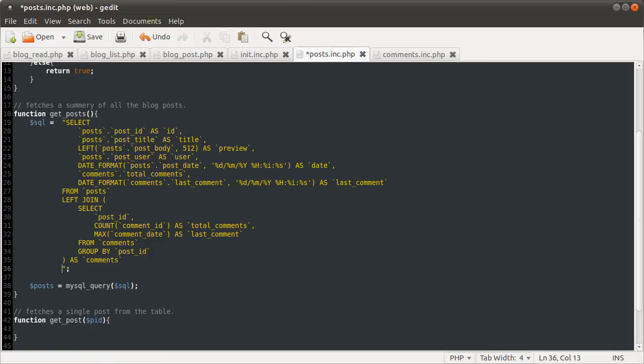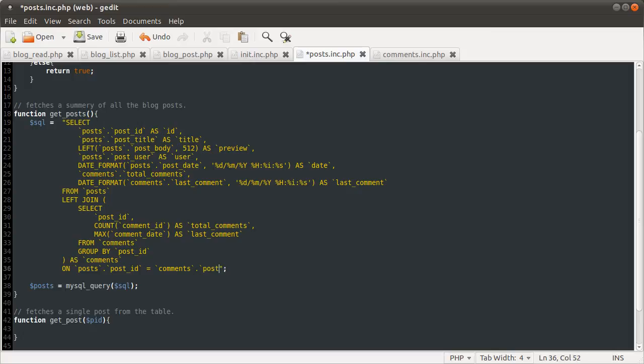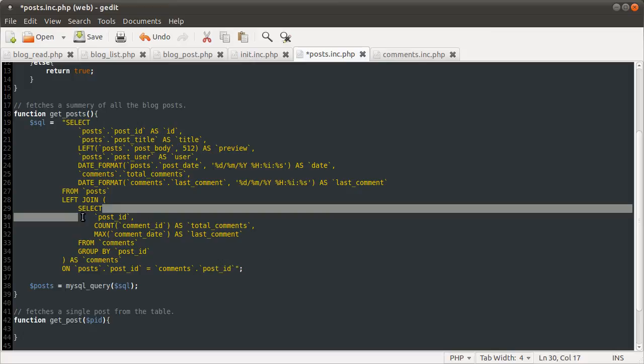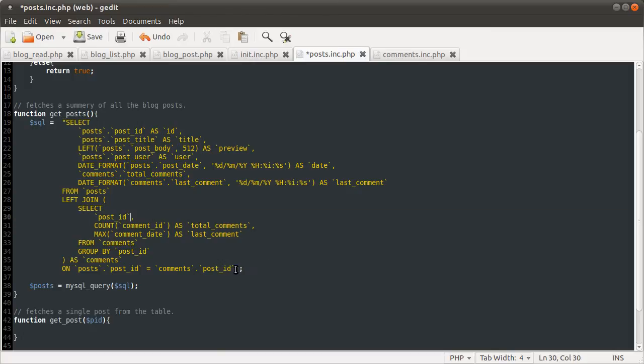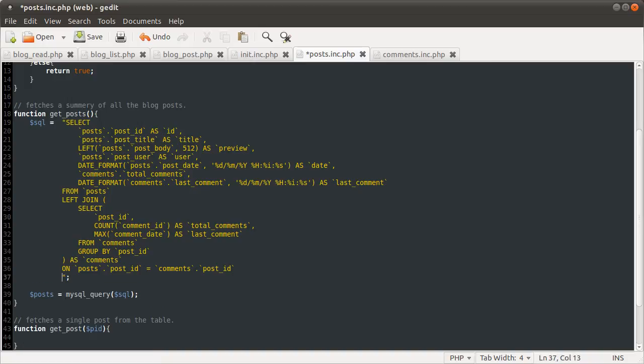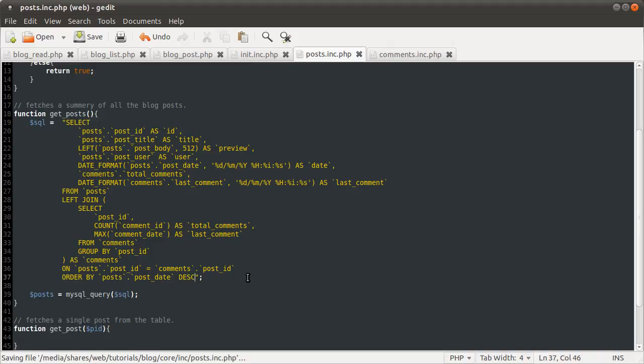What we are going to be joining this table on is posts.post ID equals comments.post ID. Because that's what we had here and in the table. And then we are just going to specify that we want to order by posts.postDate descending. This will just make sure that the post is shown in the right order. So that is pretty much it for the SQL. Well, hopefully that will work. It's a very complicated query.